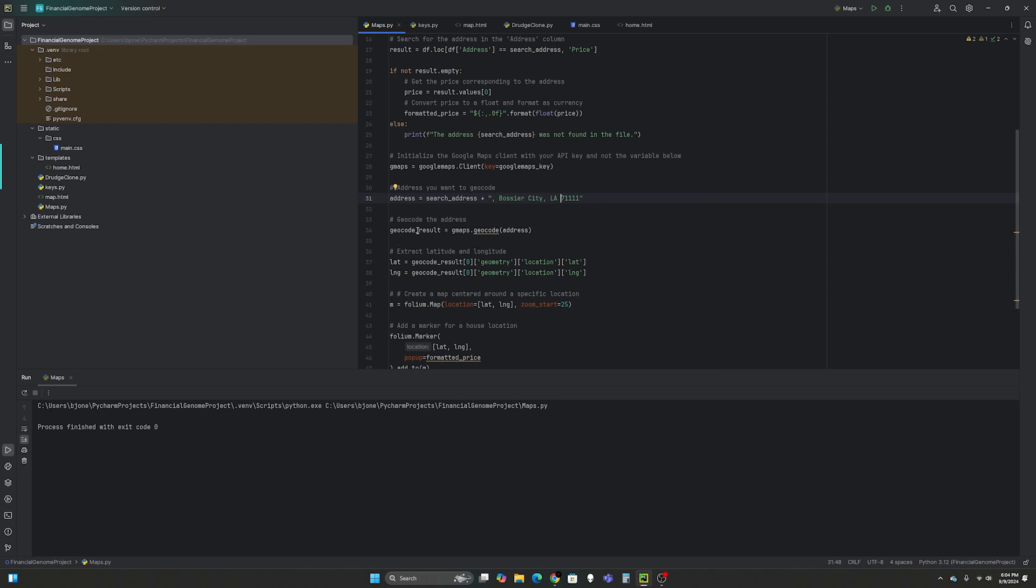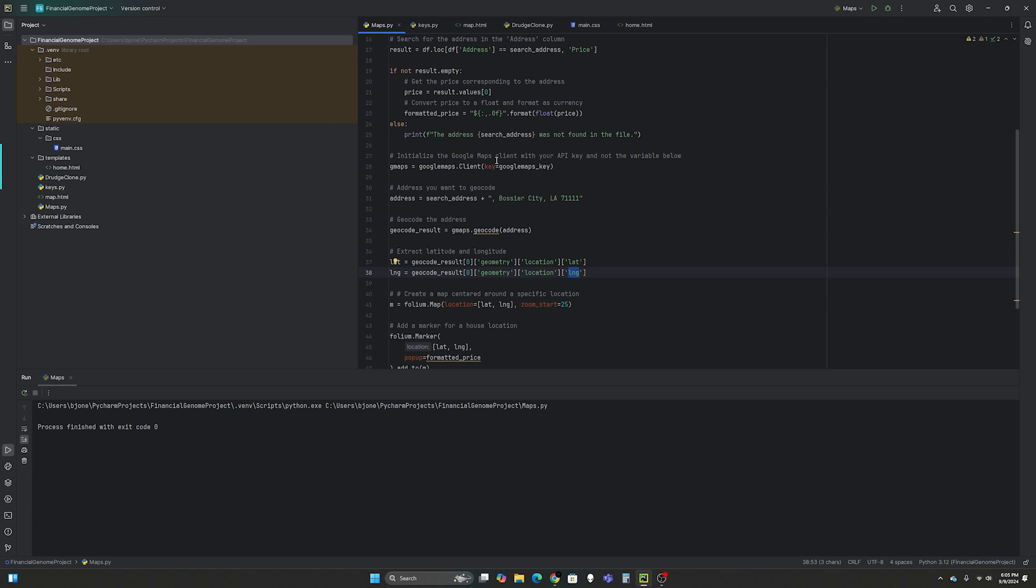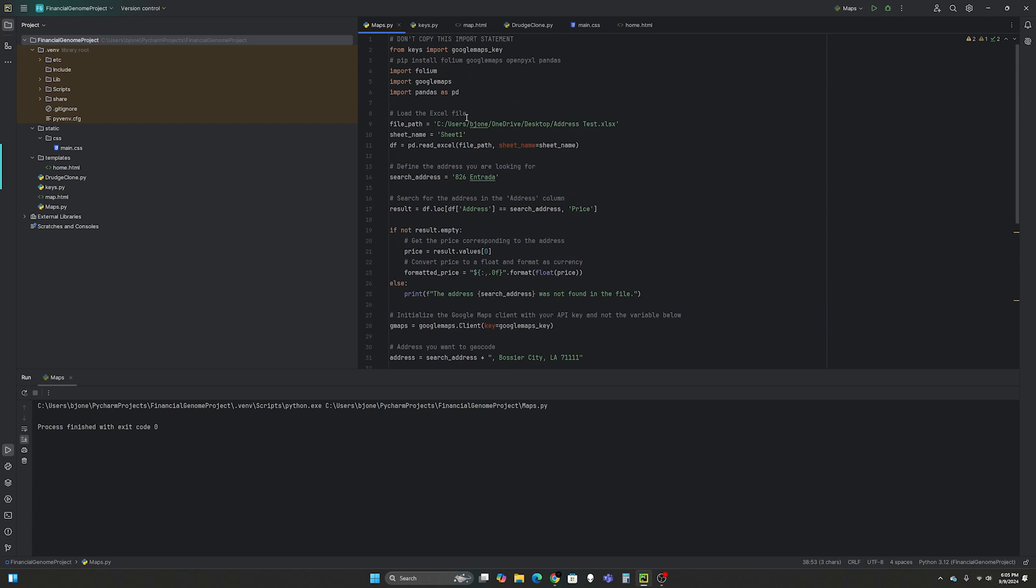And then we're going to extract the latitude and longitude. So that equals the geocode result because the result is large. We want the zero index. So the first index of this JSON that it returns. And then we want geometry, location, latitude. And then for longitude, same thing. It's in the same location, except instead of latitude or LAT we want the longitude. Now we're going to plot that in folium.